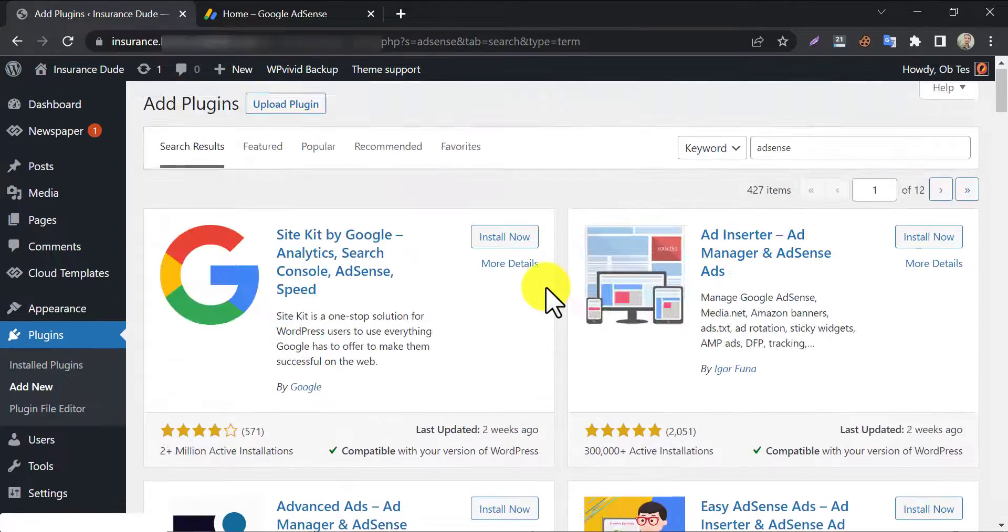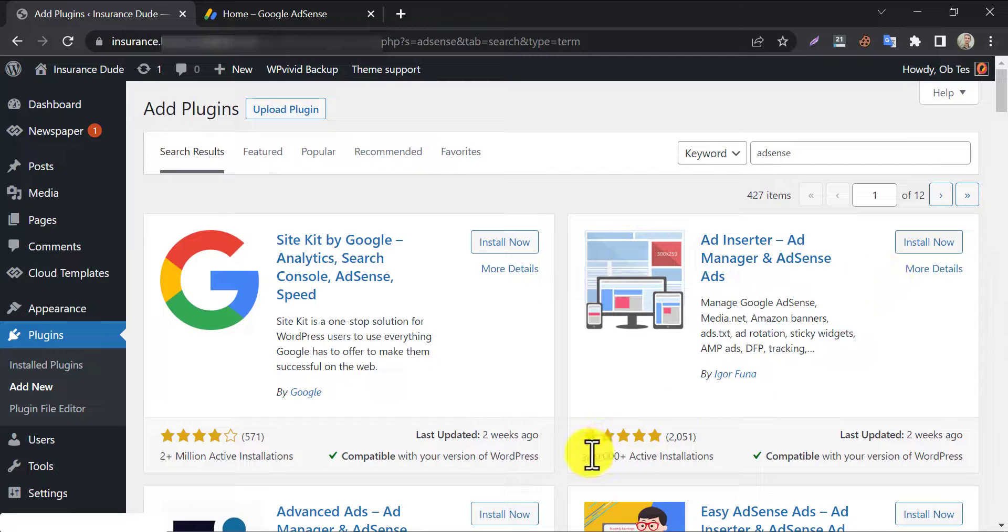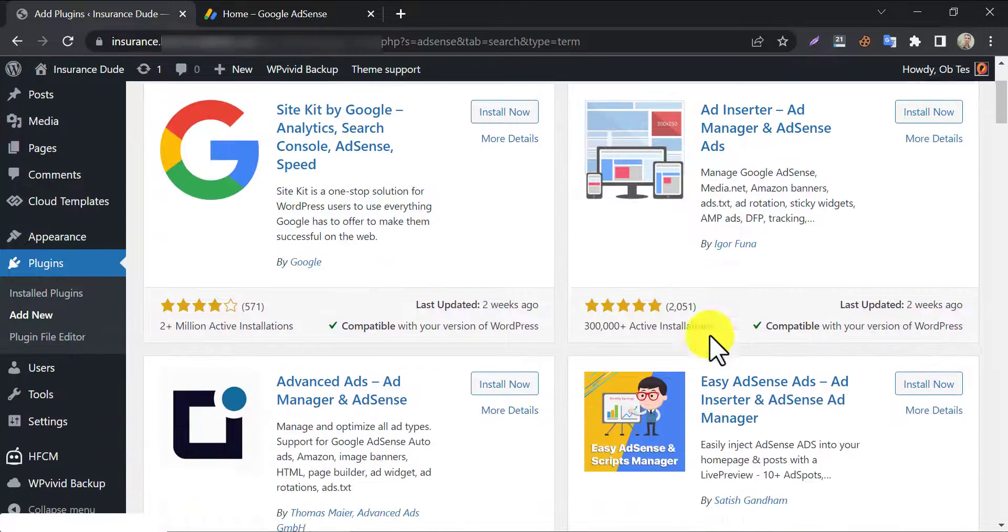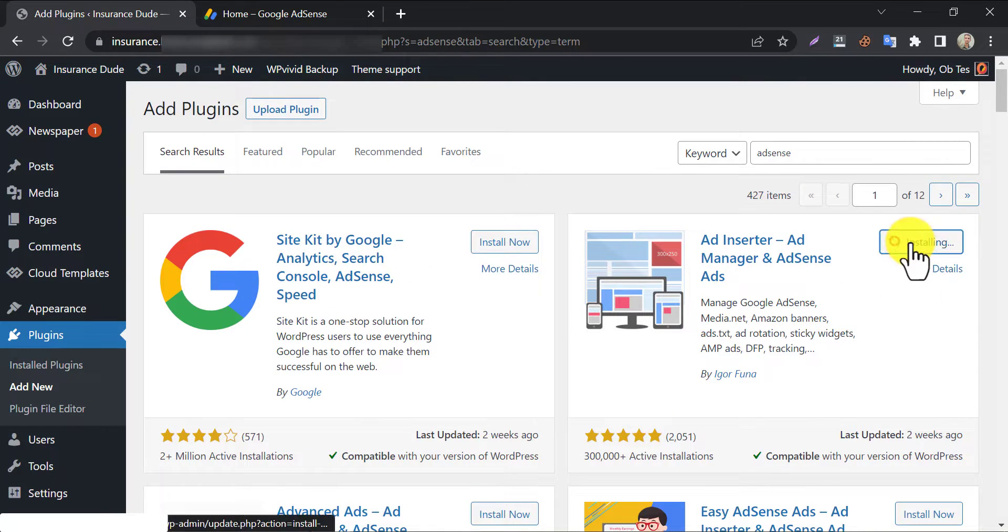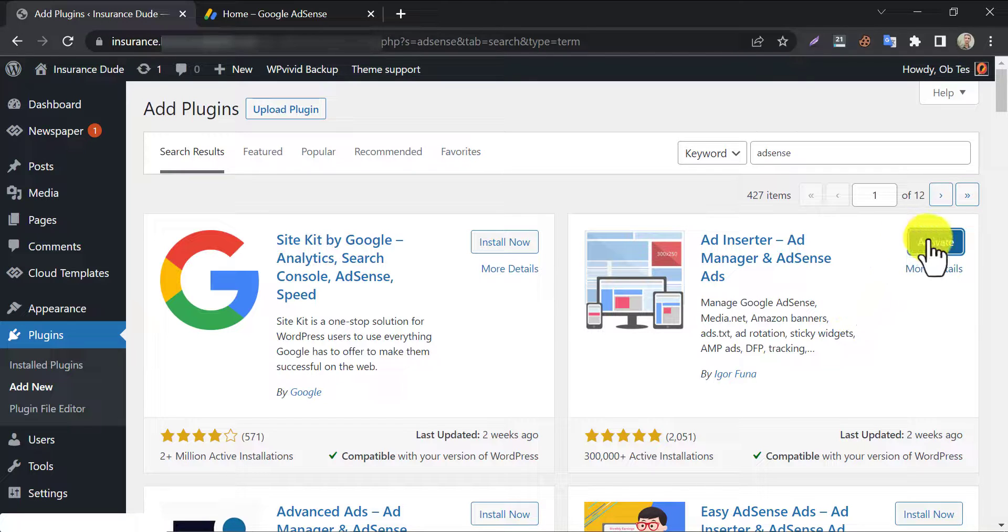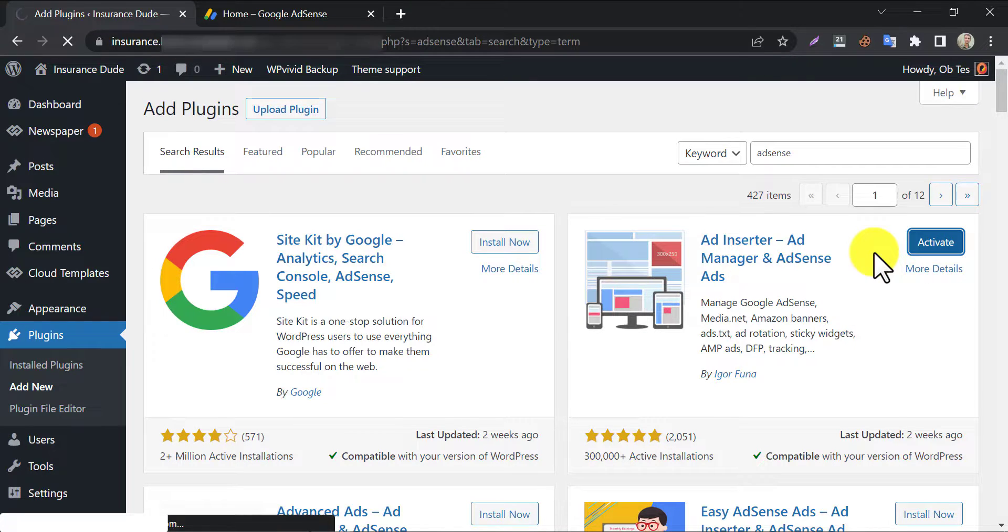But AdInserter is most popular and easiest among them. It has the highest rating too. Click install, then activate.